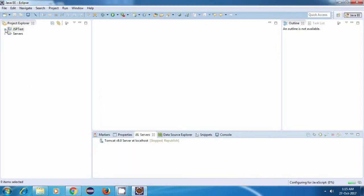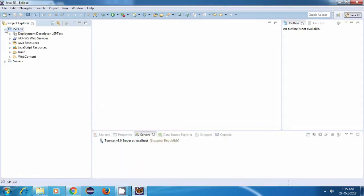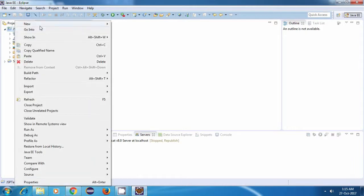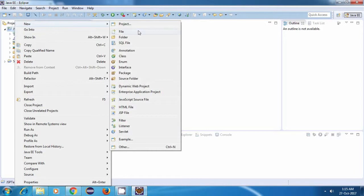So this is our JSP project. Now we'll have to create a JSP file. For creating a JSP file, just right click on the project, go to New and select JSP file.